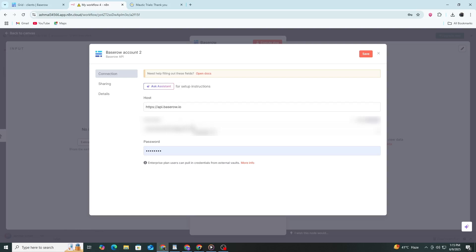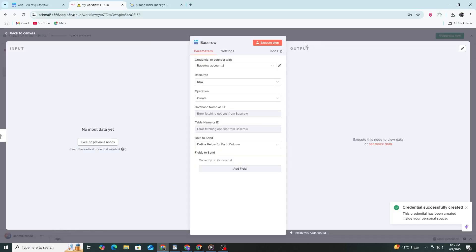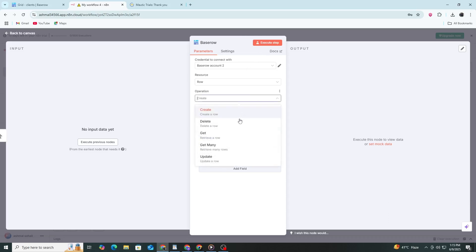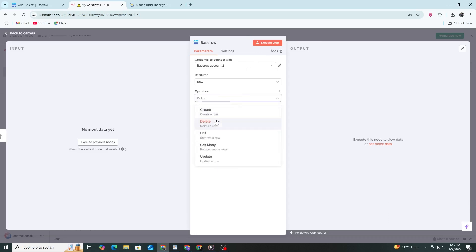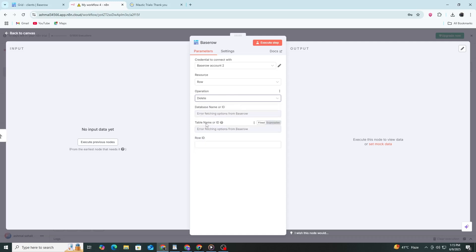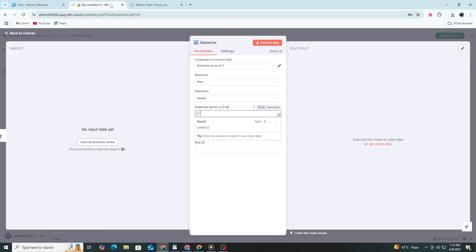If you're self-hosting, use your own domain. Give the credential a name and click save. N8N will now connect to your Basero account. Go back to the node settings. In the operation field, choose what you want to do. For example, you can select get all rows, create row or update row. Then enter the database ID and table ID that you got from the Basero URL.